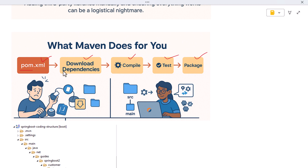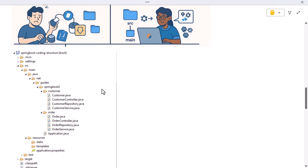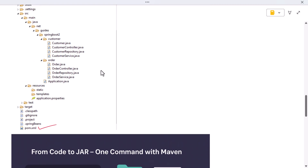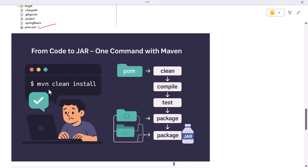All with a single command. It saves developers from managing libraries by hand and makes your project environment consistent across every machine. Let's go back to a real-world example. You are working on a Spring Boot project, you open your terminal and type 'mvn clean install'. Instantly, Maven cleans up any old build files, checks your pom.xml, downloads any dependencies you don't already have, compiles your source code, runs the tests, and creates a target folder with a ready-to-run JAR file.